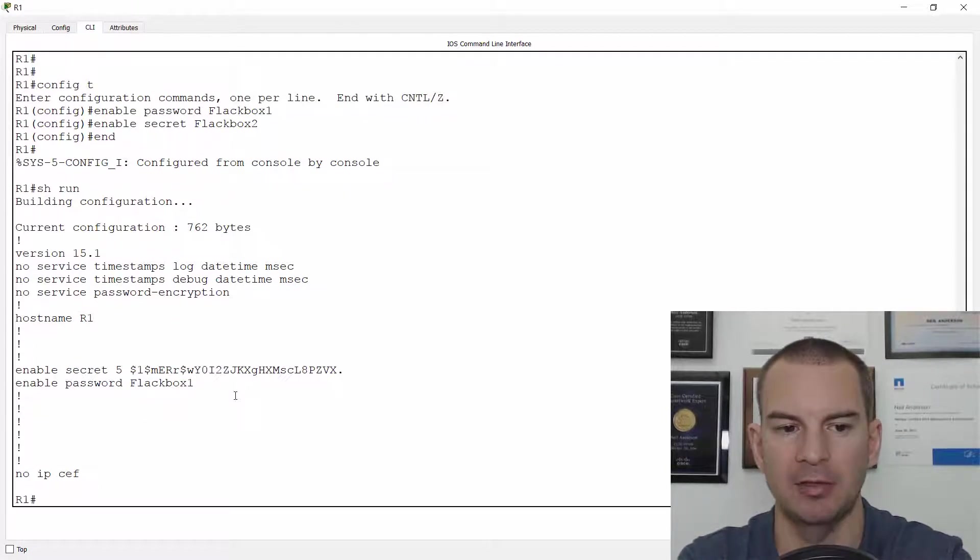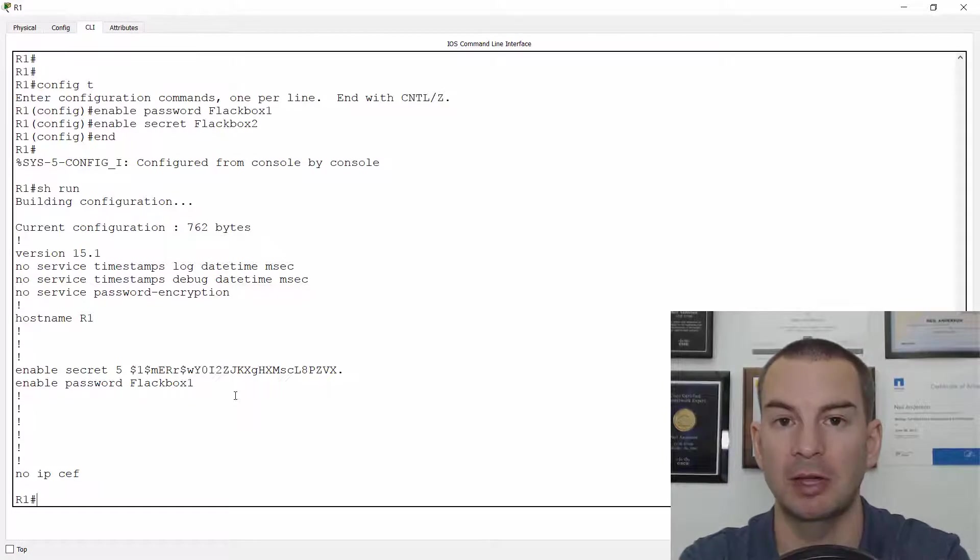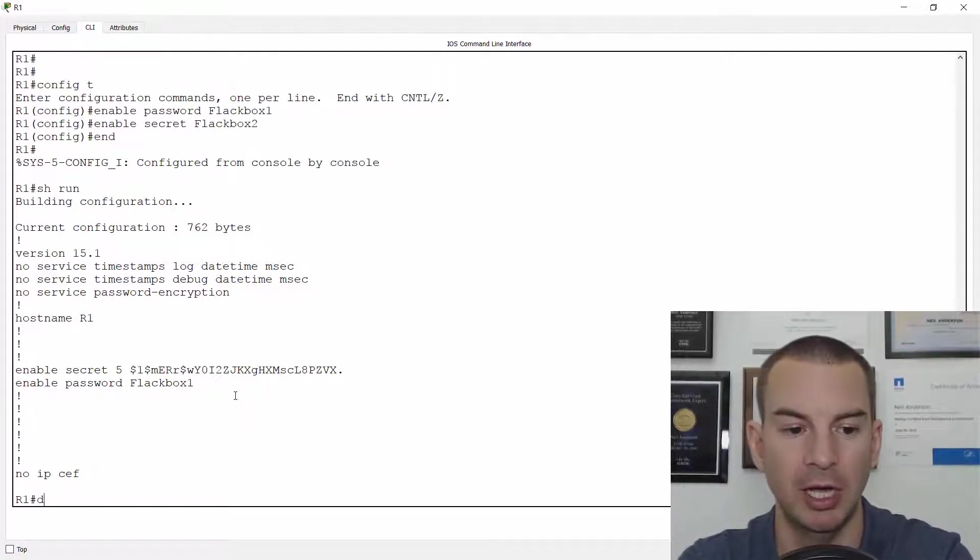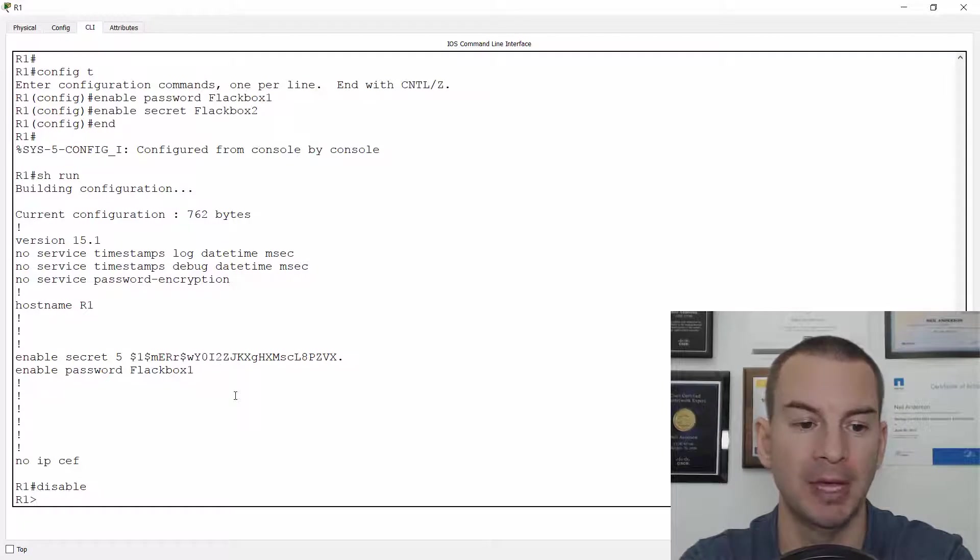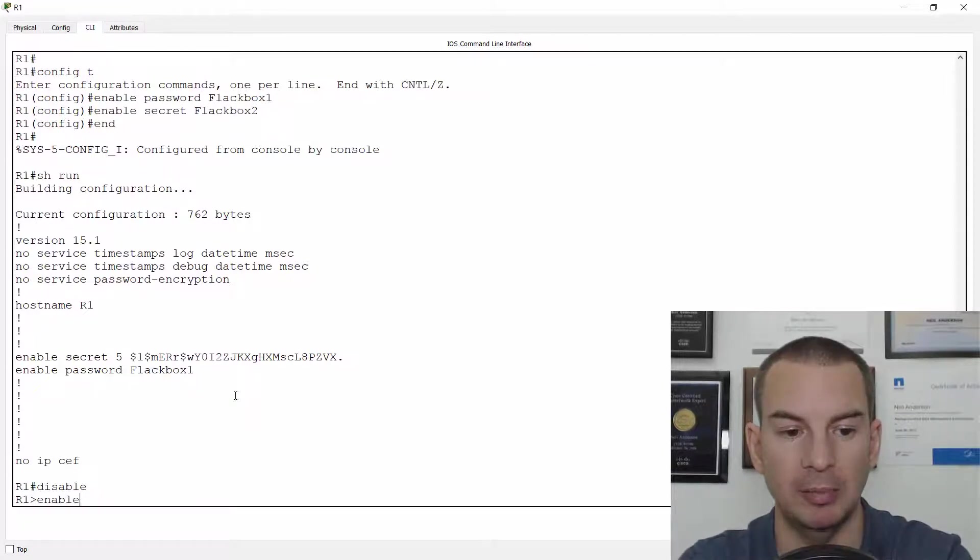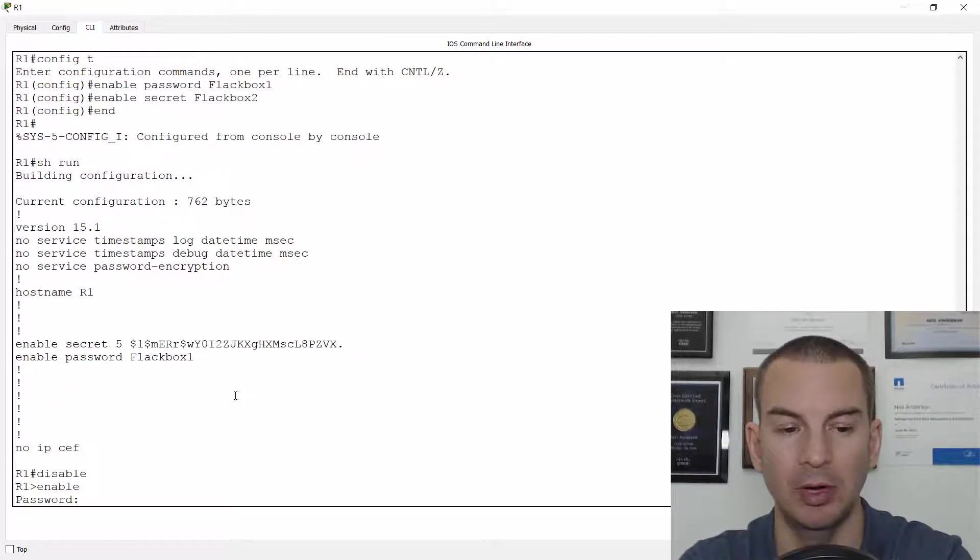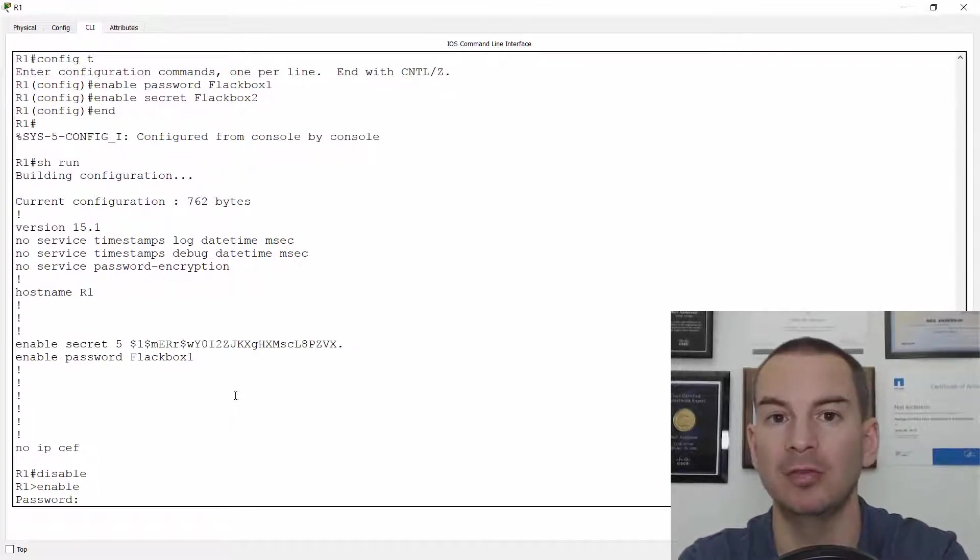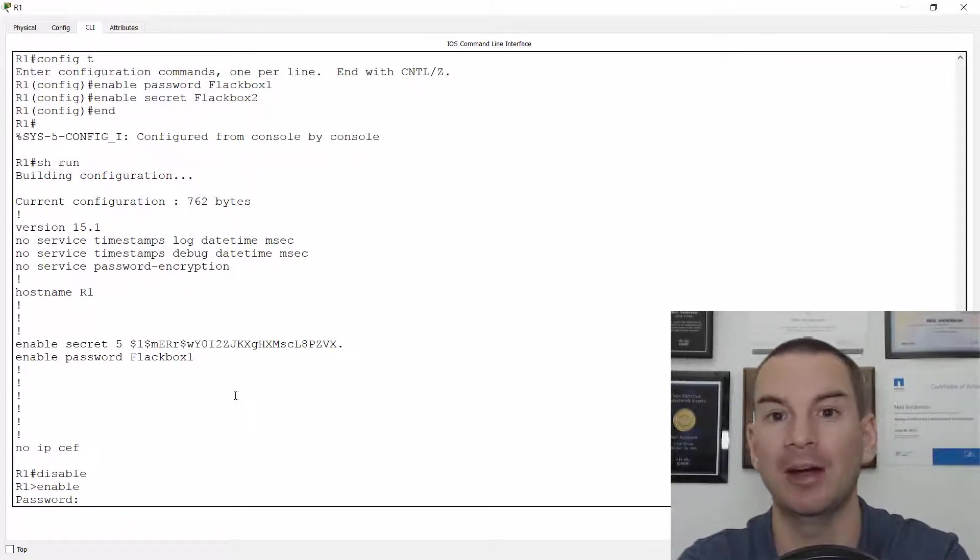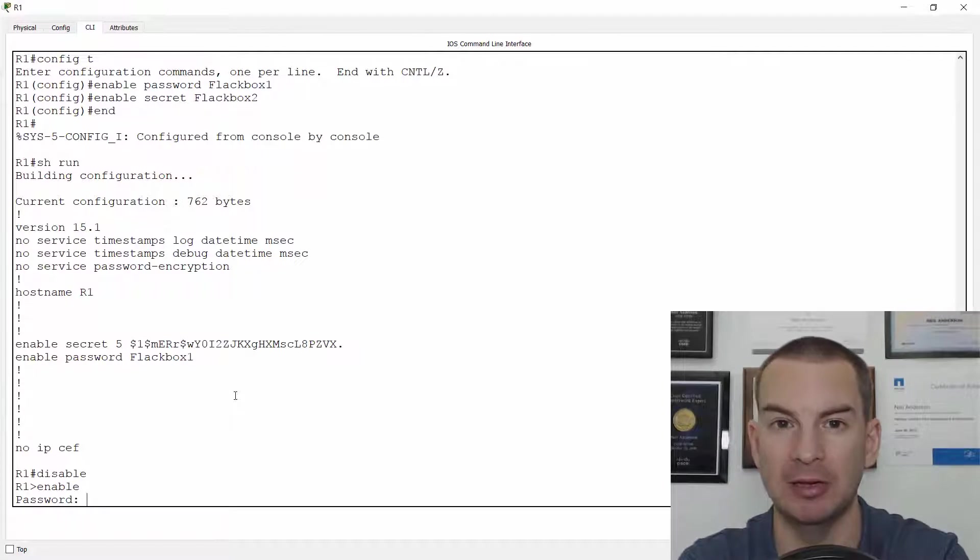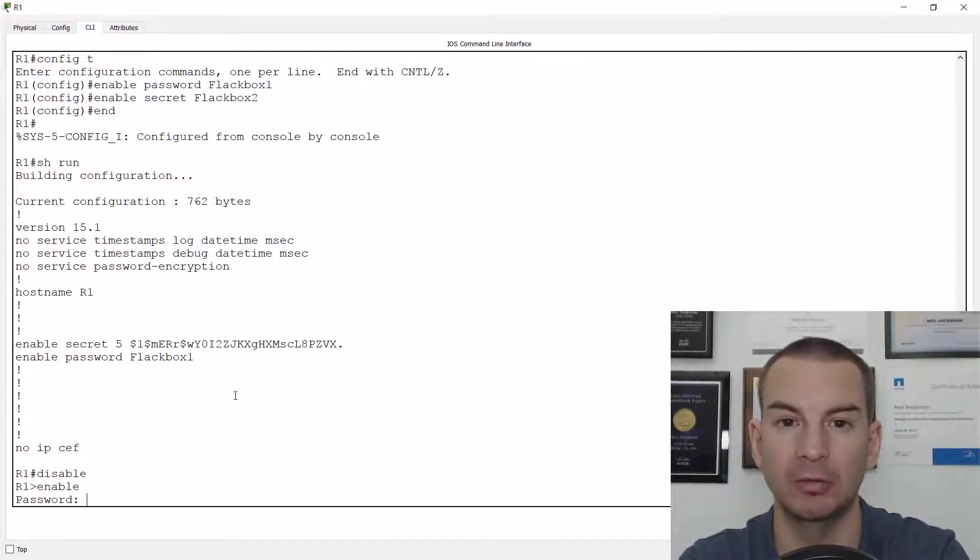Okay, so our scenario is that an enable secret has been set on this router and we come to work on the router so we need to get to the enable prompt. So we type in enable, it asks us for a password and the problem is that we do not know the password and nobody else in the company does either. So we need to recover the password.